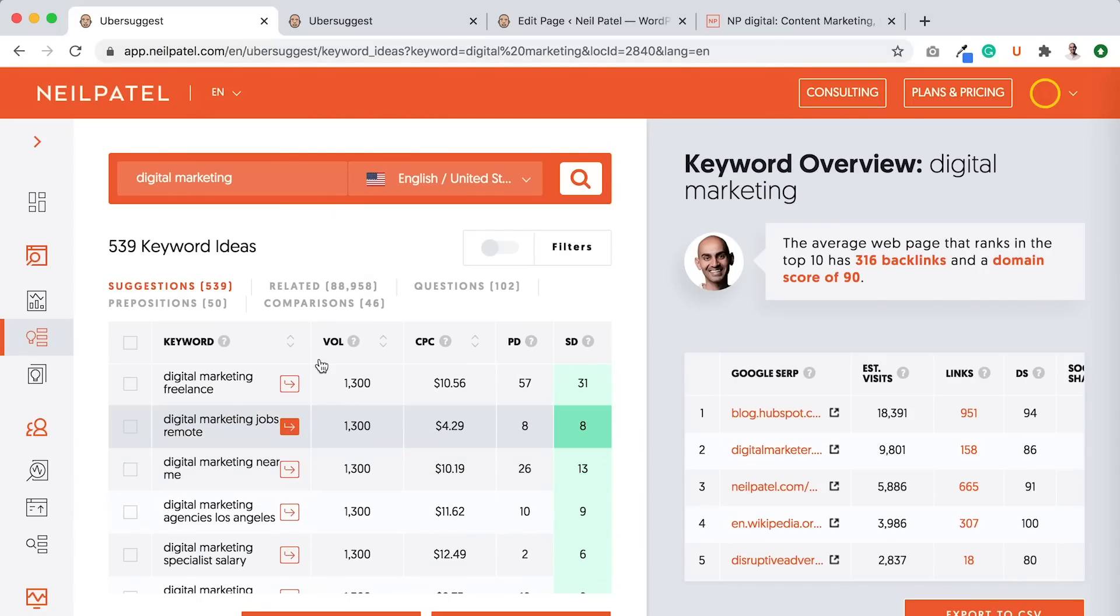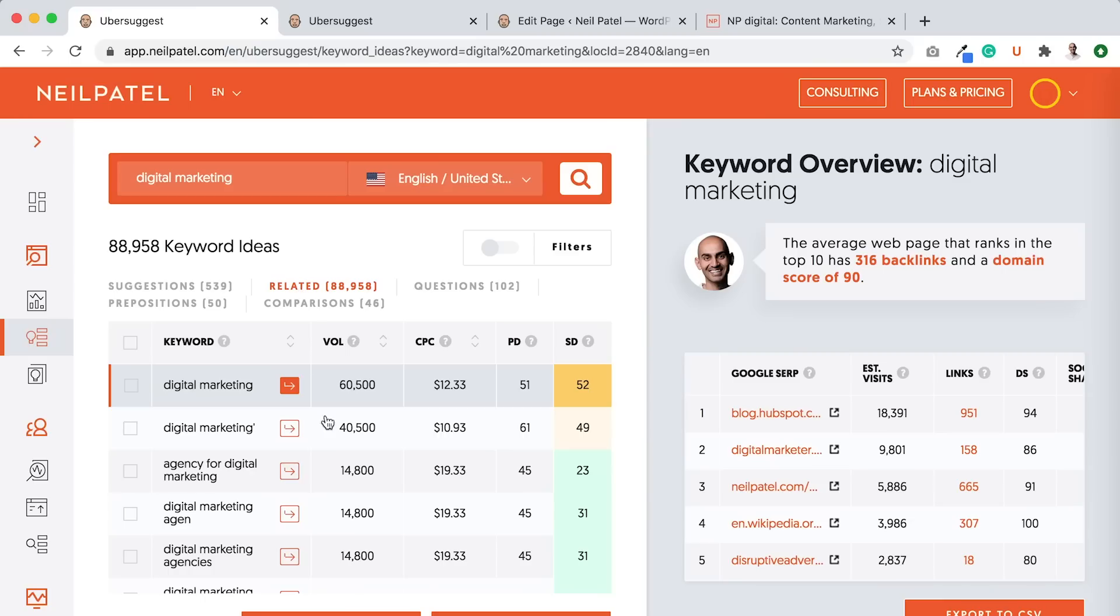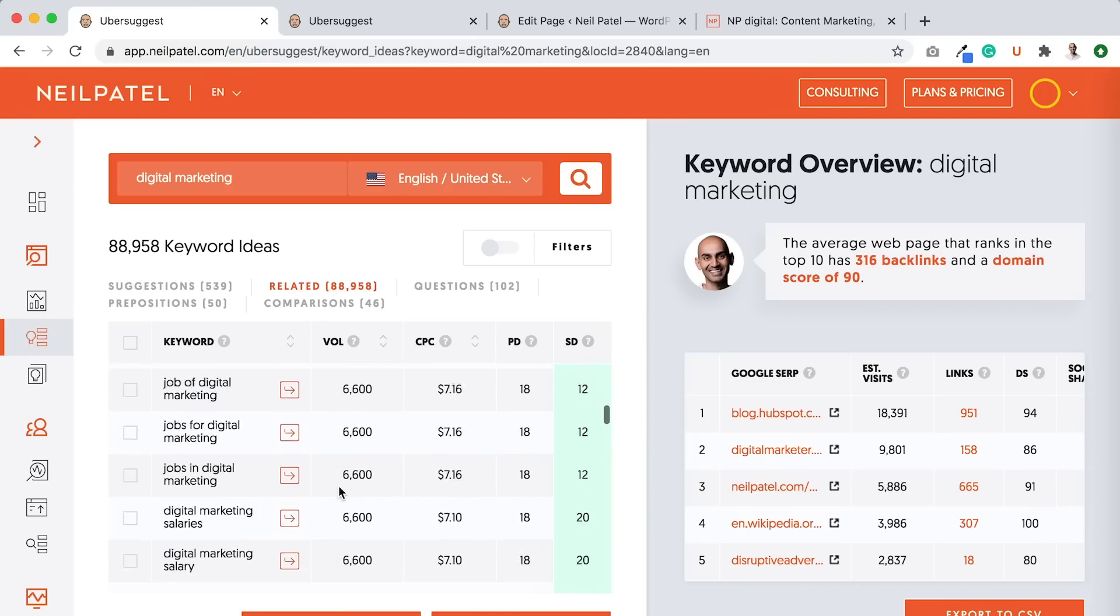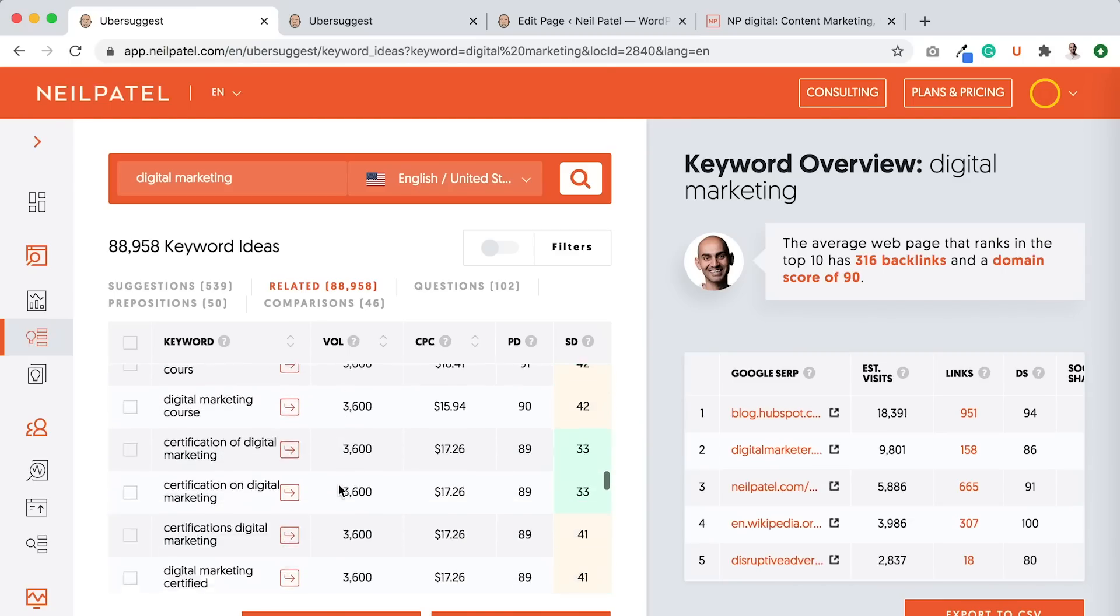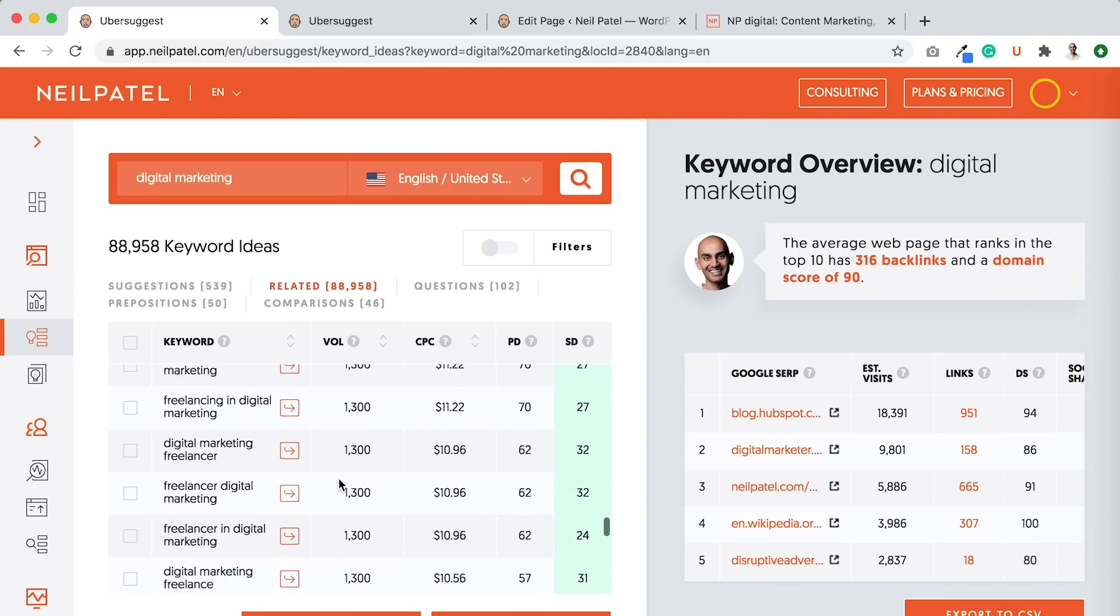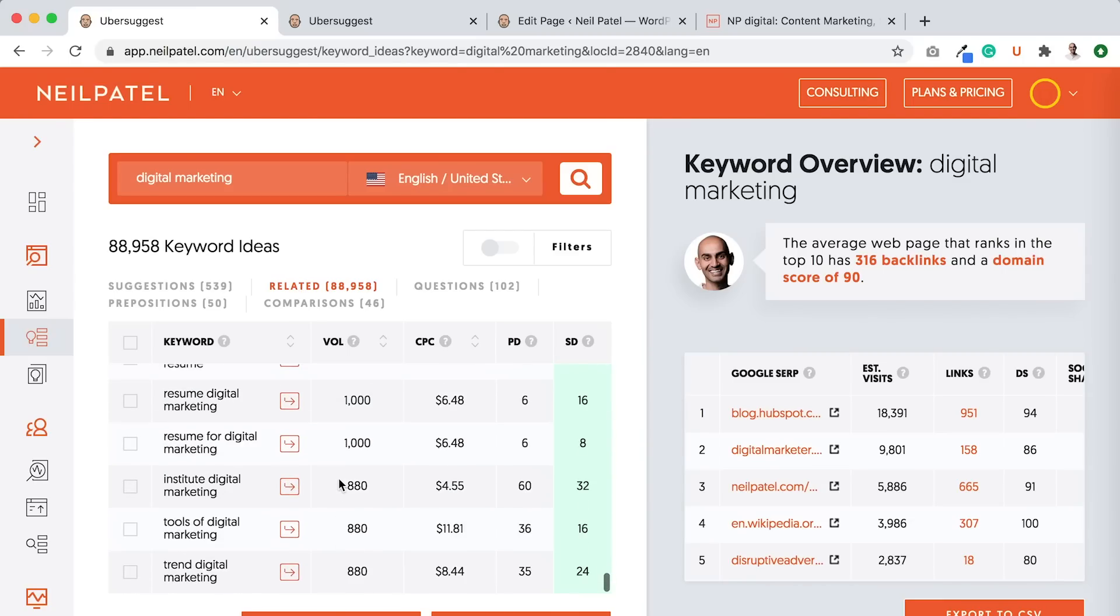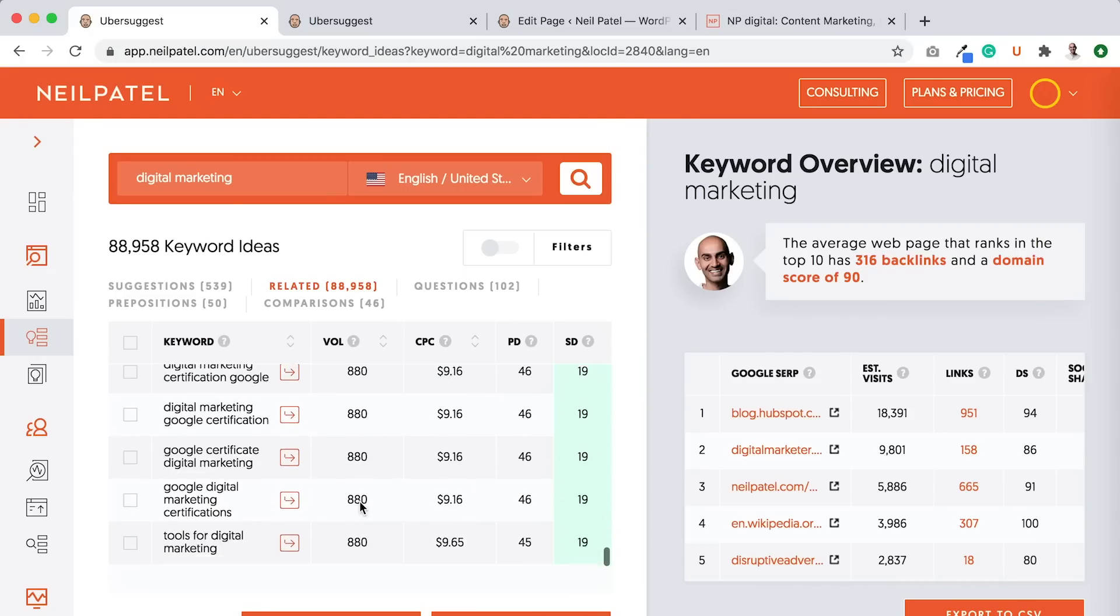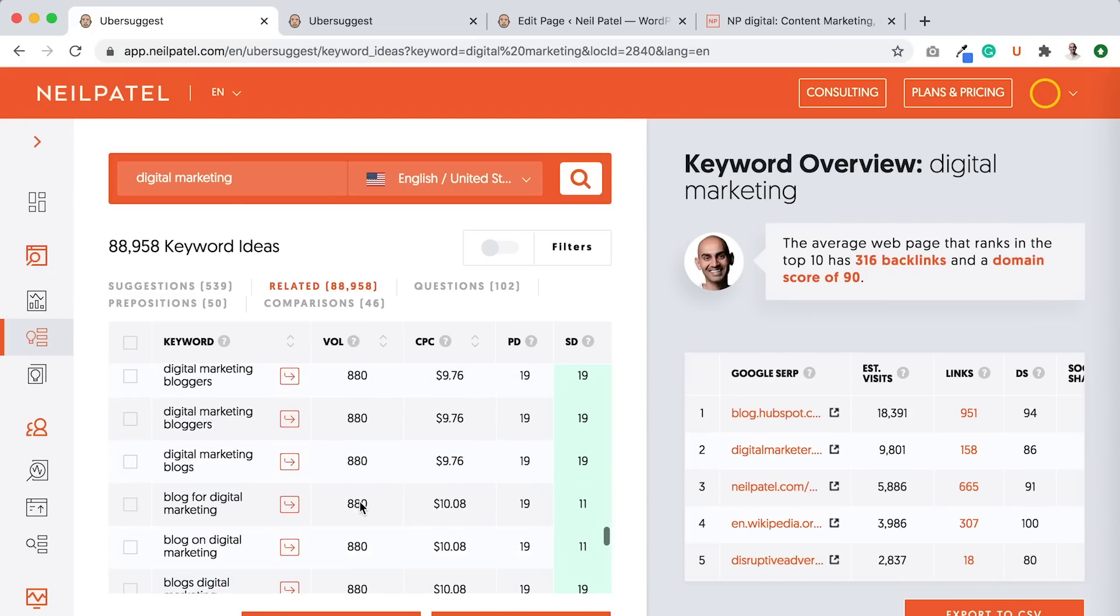So, then what I would do is I would start editing these pages, these content pages to then include the longer tail variations. And I would do this for the suggestions tab on the keyword ideas report. I would then do it for the related tab and you can just find so many keywords. It's never ending.